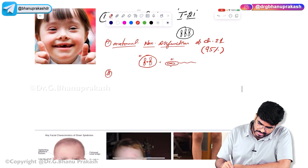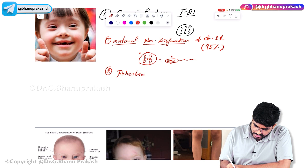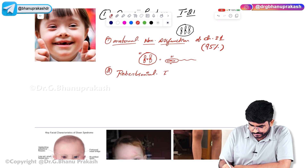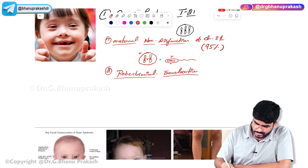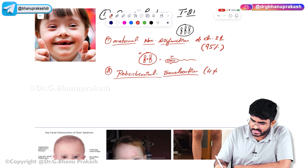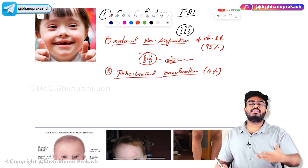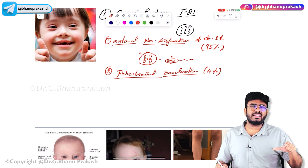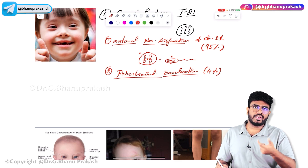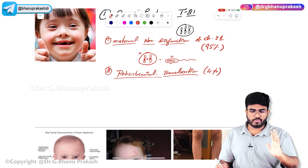In almost 4% of cases, the cause is Robertsonian translocation. Robertsonian translocation accounts for 4% of Down syndrome cases. I'm not going into exact details right now, but just remember that figure.